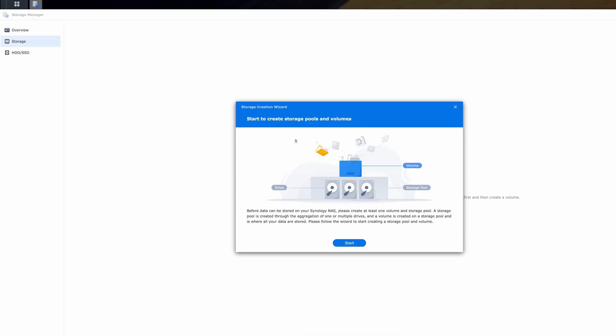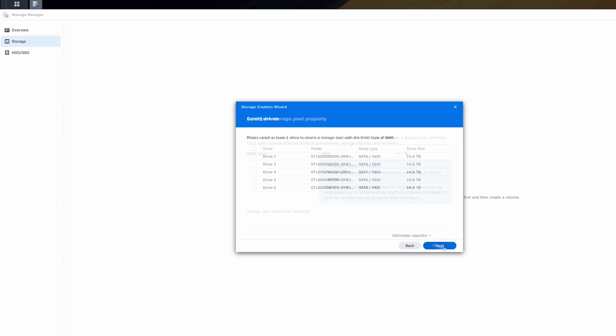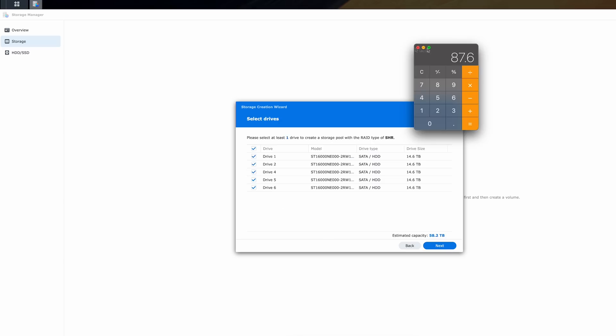When you first connect the Synology to a computer, it boots up its own little operating system that you can control through a web browser, and you can access it remotely as well — you don't actually have to be local to control it. This software can basically do anything you can imagine, and you can also install applications on it to make it do even more things.